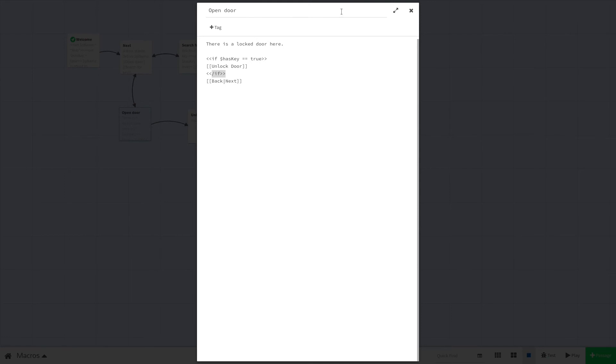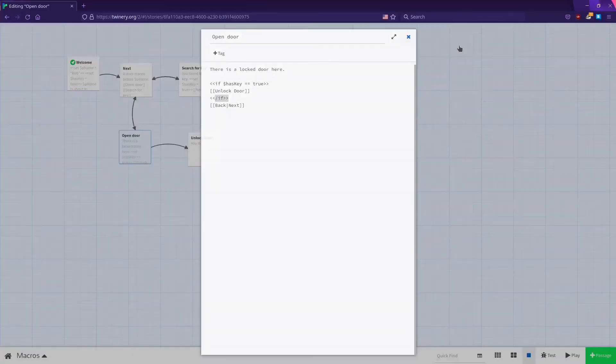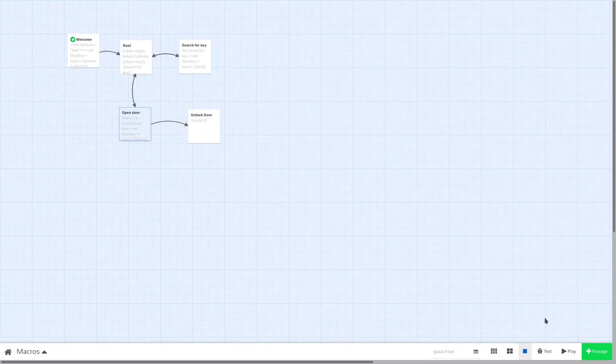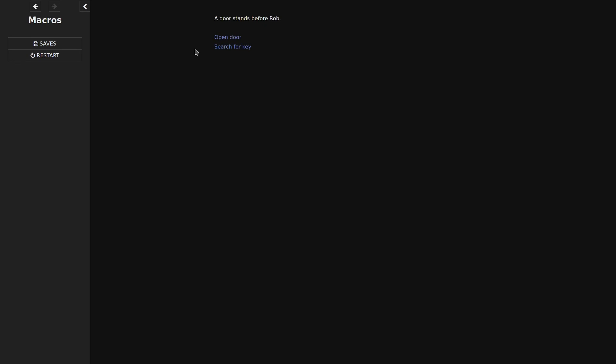Now let's give this a try and see what happens. We'll hit play and we can see Rob is about to embark on a great and noble quest to unlock the door across the room. Unfortunately he needs to find the key first. So a door stands before Rob. We can try to open the door, but since we don't have a key it just says there's a locked door here. So we'll go back.